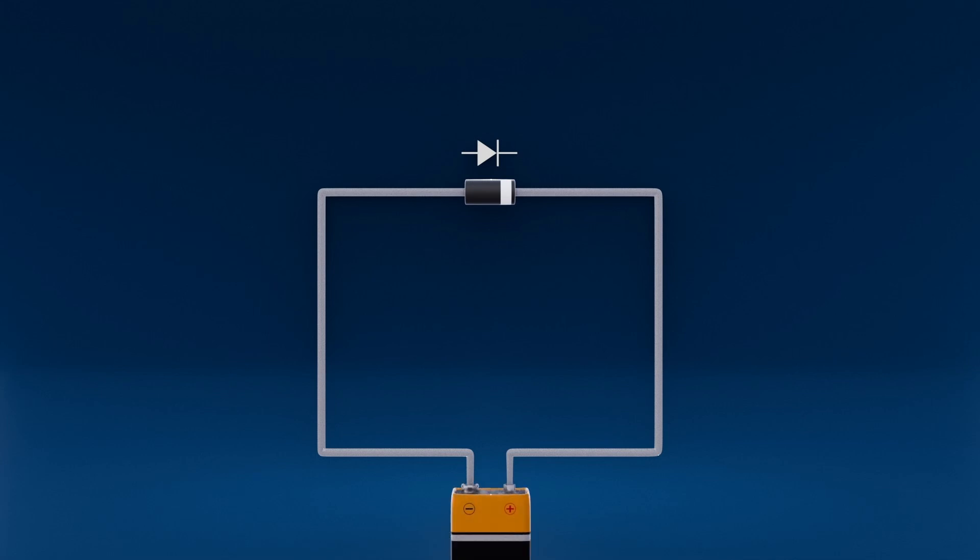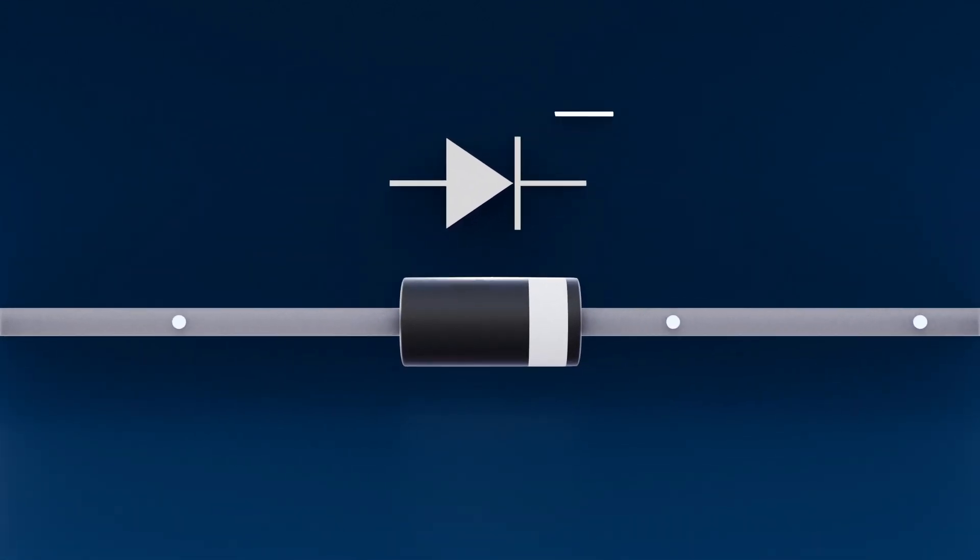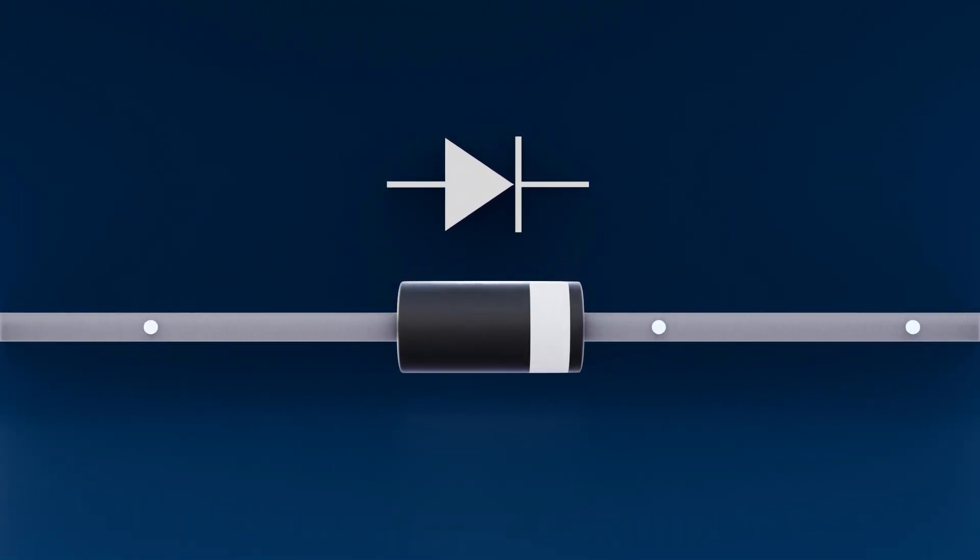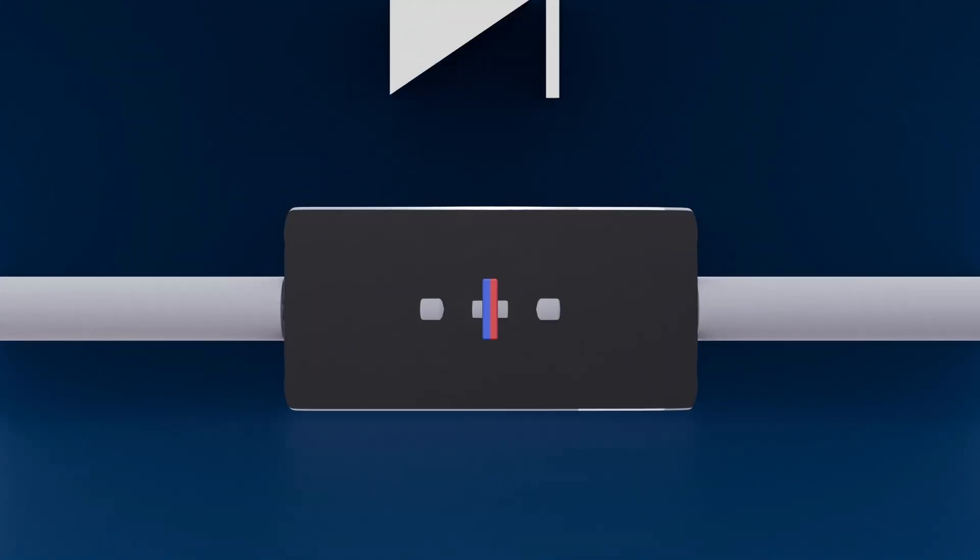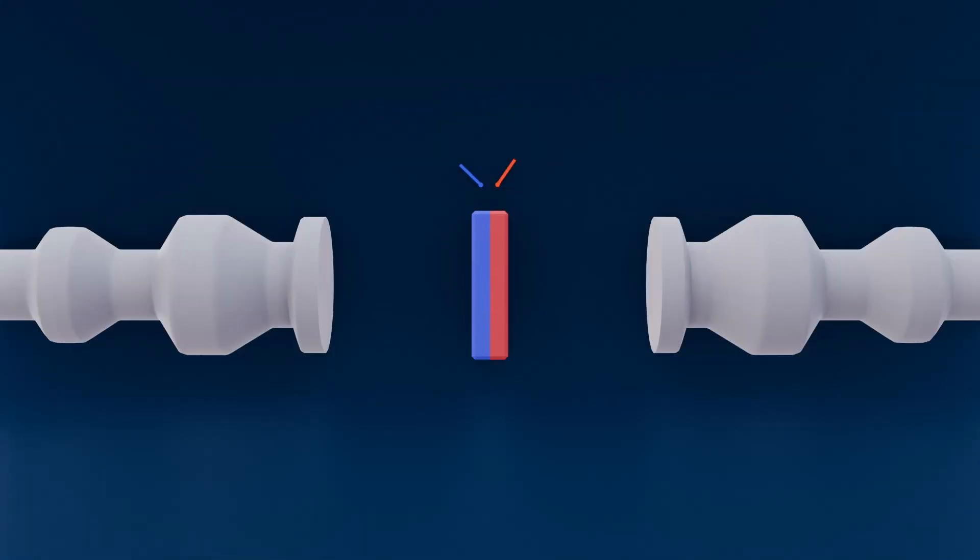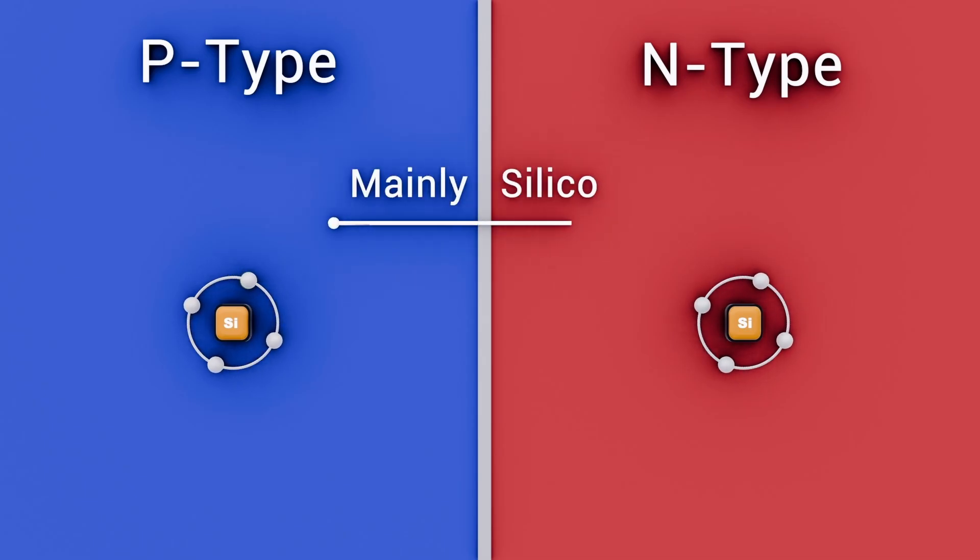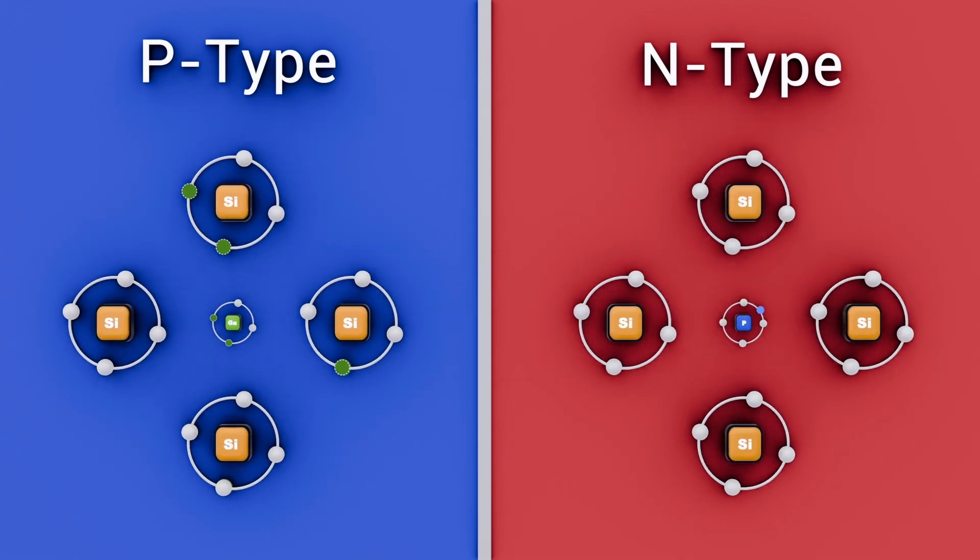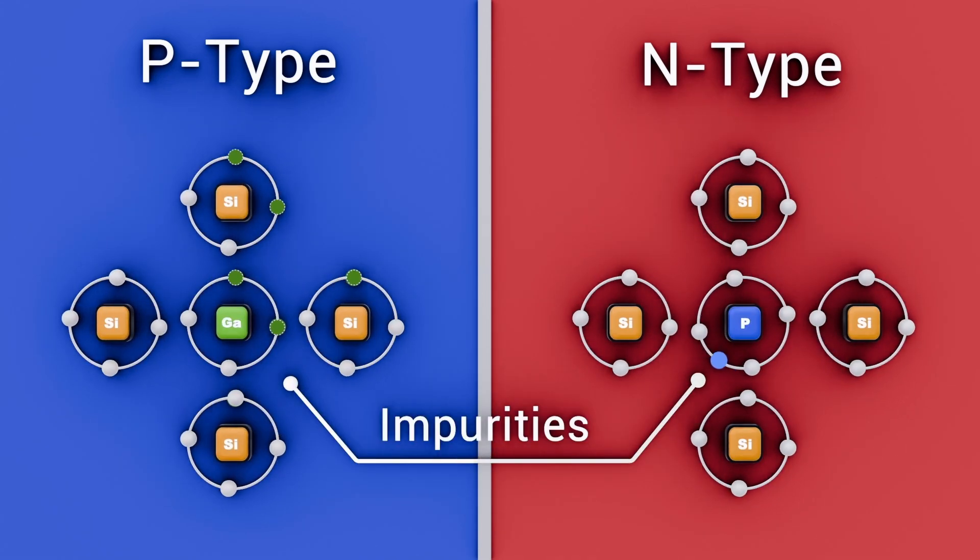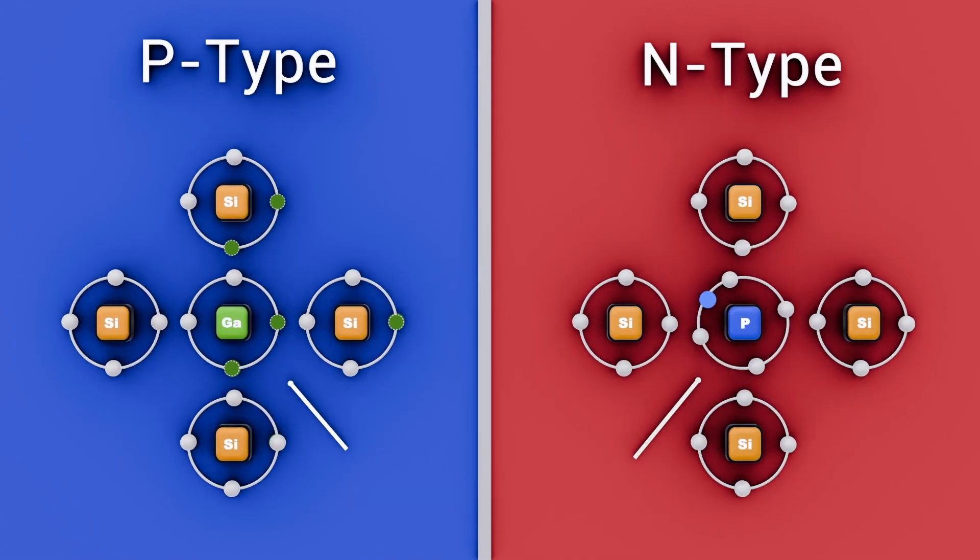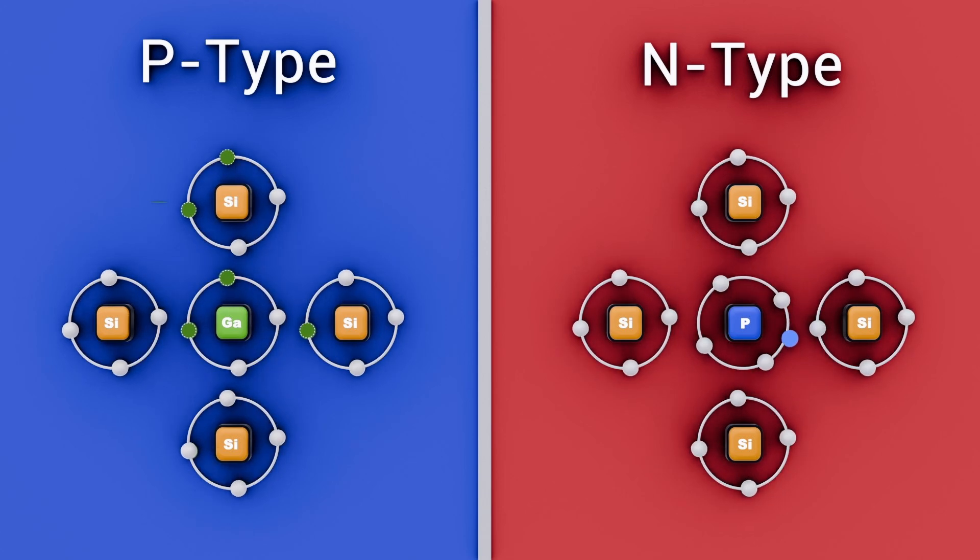As you can see from the symbol of a diode, the current will flow in the same direction of the arrow. At its core, a diode is a PN junction, two regions of silicon or another semiconductor doped with different impurities. This is because pure silicon has almost no free electrons.